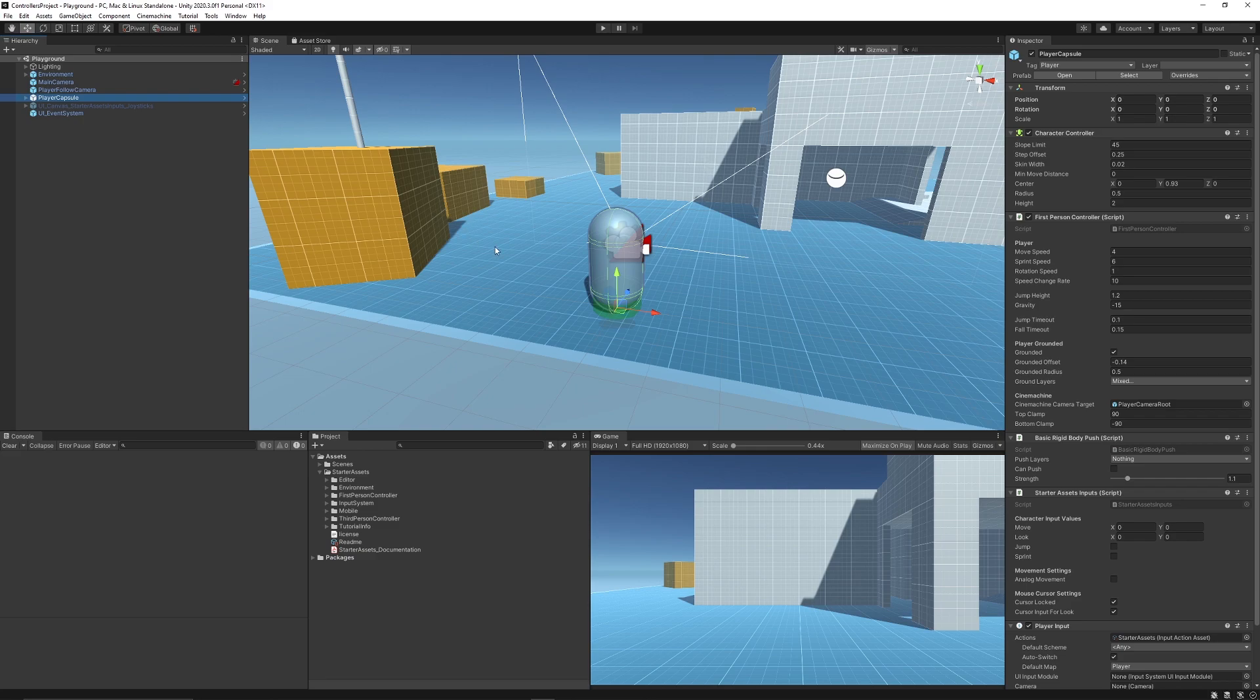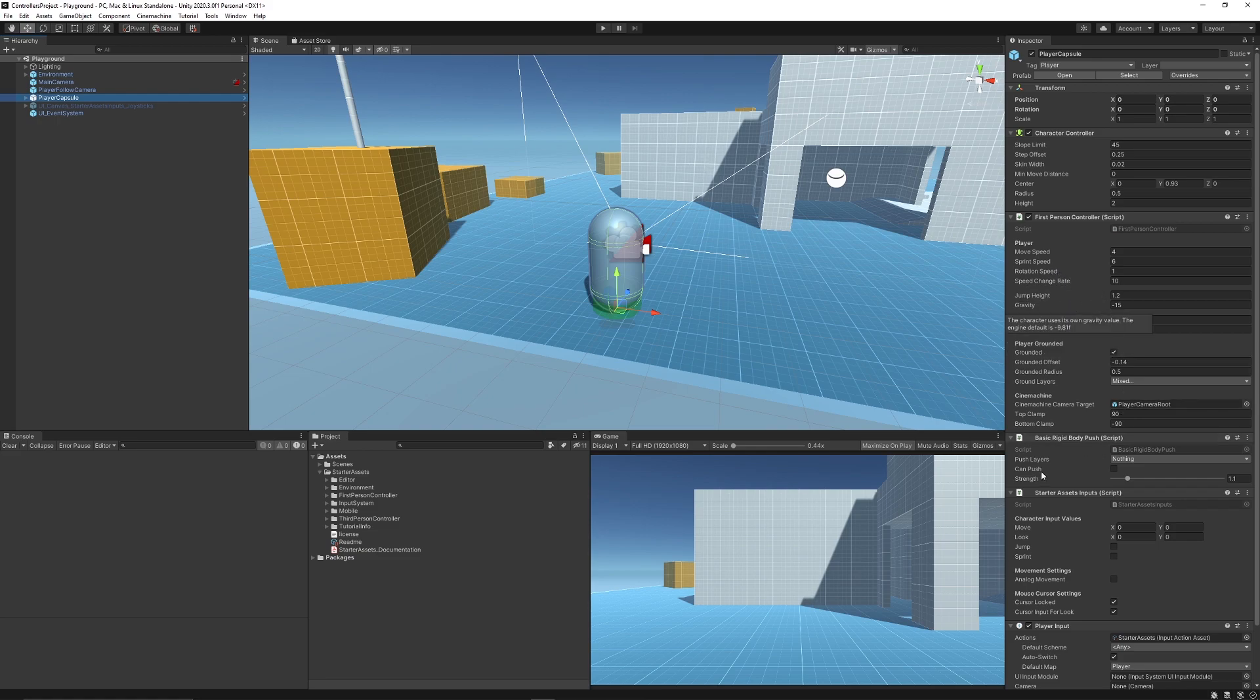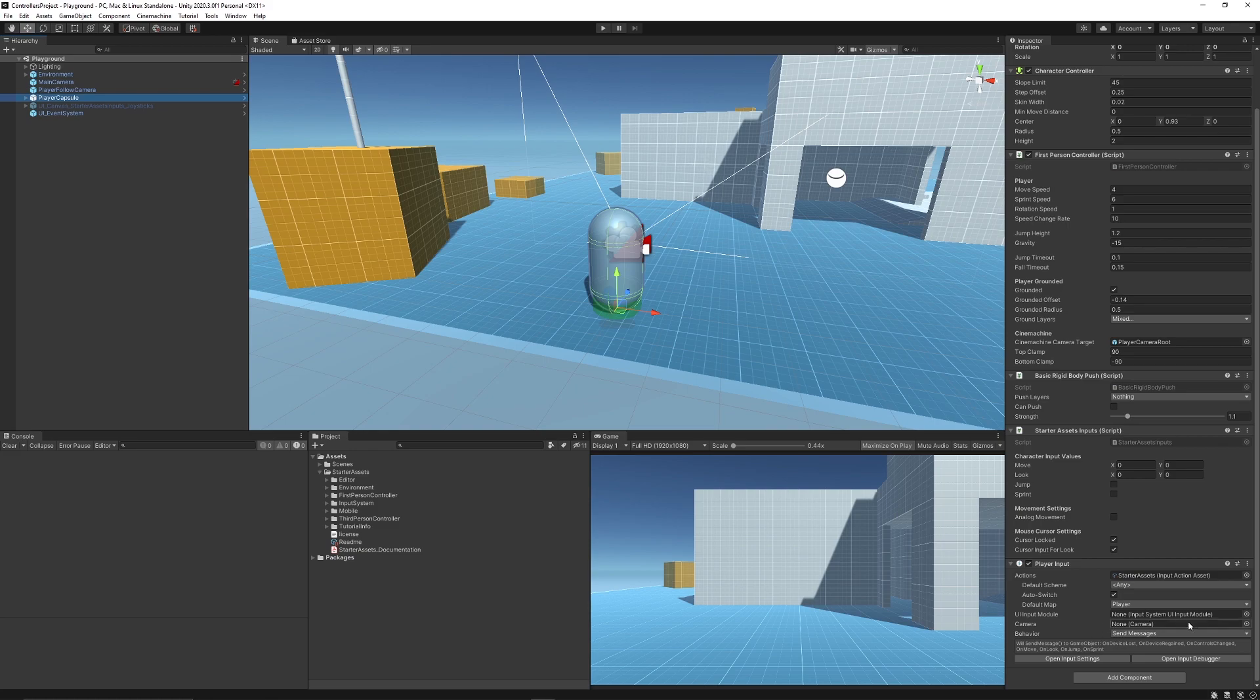When you select the player capsule you'll have the standard parameters for movement speed, sprint speed, controlling the gravity, how much jumping you can do, the jump timeout, different layers, and the inputs that you can use.